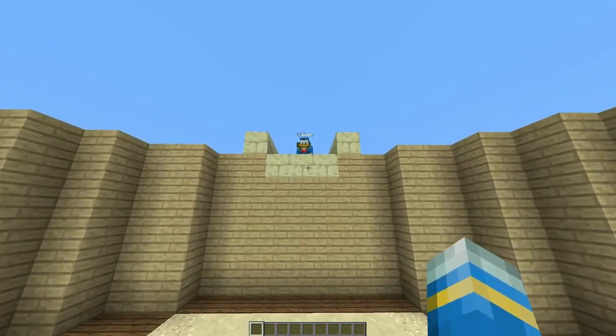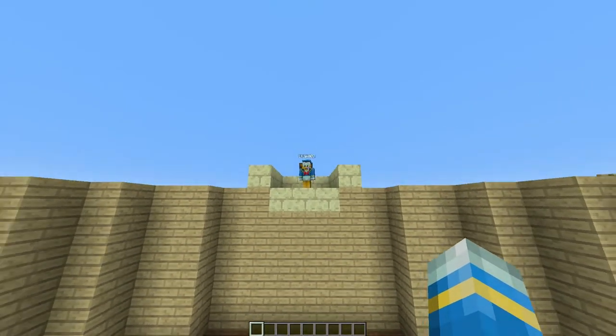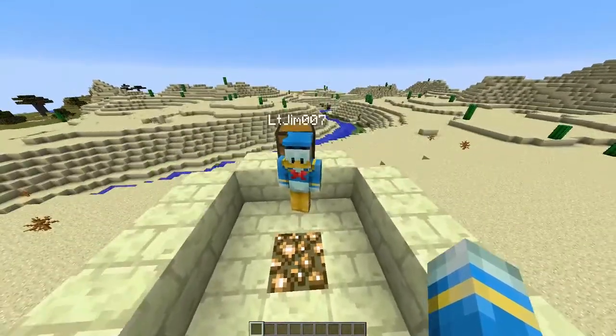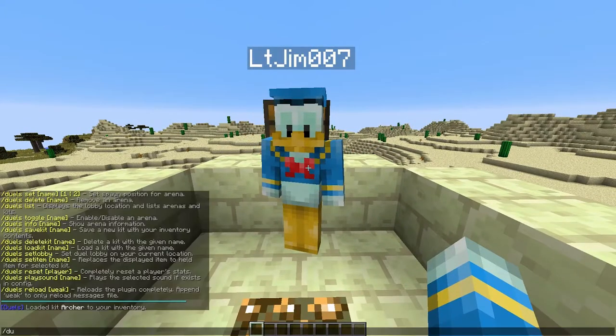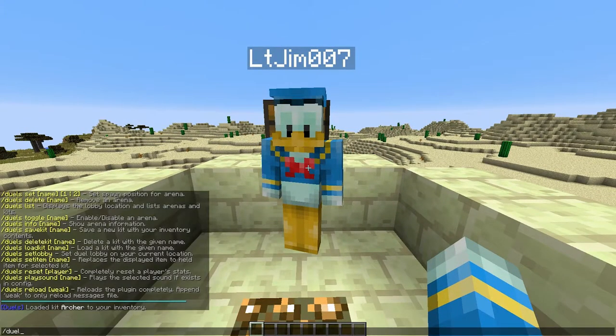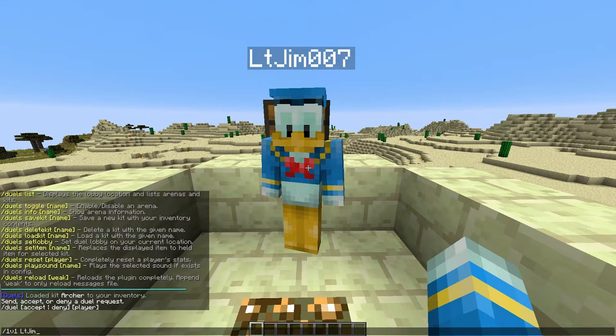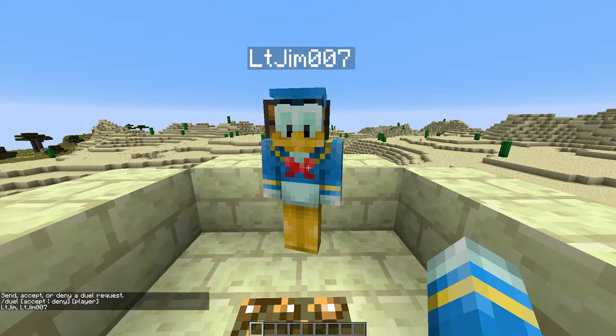So after that all we need to do is challenge someone to a duel. So we're going to challenge my other account here and the way we do that is forward slash duel or forward slash 1v1 followed by a player name. So LTGym007. There we go.